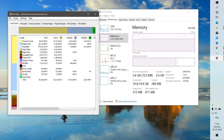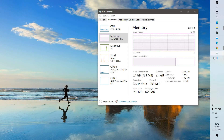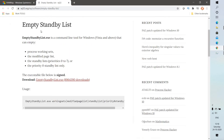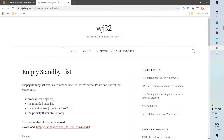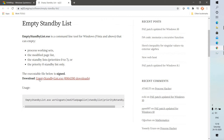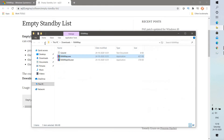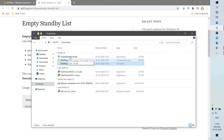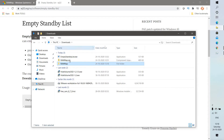In case you don't prefer the manual way and want to automate this task every 5, 10, or maybe 60 minutes, that can be done using another tool called Empty Standby List. I will put the link in the video description. Once you download it, the software is called Empty Standby Cache. The first thing you will have to do is create a folder in your C drive, because we are going to create a task to run this program every 5, 10, 30, or 60 minutes.